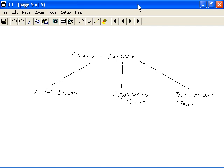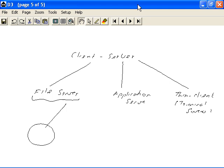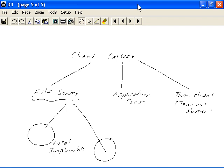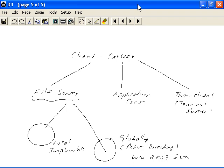In the case of a file-server architecture, we can have implementations that differ in complexity. First, we could have a file-server implementation focused on a local network — a local implementation of the file-server architecture. On the other hand, we can also have file-server implementations that are much more sophisticated and globally oriented. A good example would be the implementation of the active directory structure in the case of the Windows 2003 server operating system.